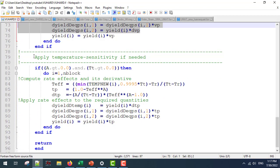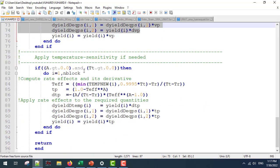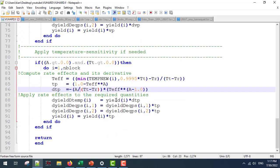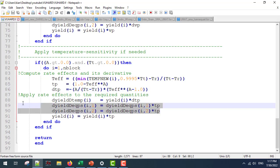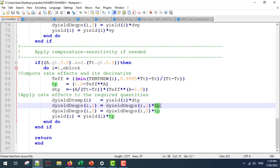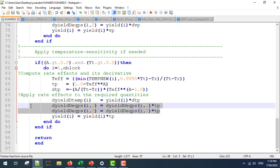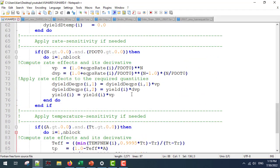Next, if we are going to apply the temperature sensitivity, this is pretty similar to applying the rate sensitivity — only the formulas are going to be different. We are also going to multiply the derivative of the yield surface with respect to the equivalent plastic strain by the derivatives with respect to temperature. Always remember to multiply the derivative of the yield surface with respect to the equivalent plastic strain by the applied temperature or strain rate sensitivity. These lines are also very important in our calculations.